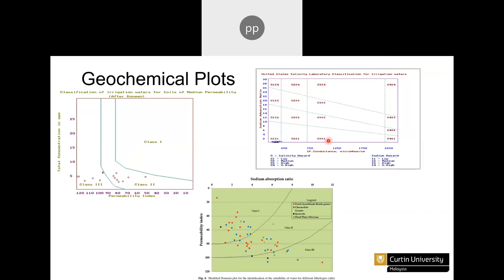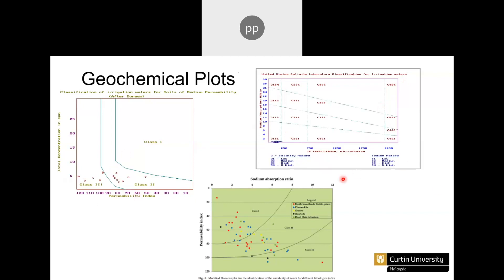The USSL diagram plots electrical conductivity on one axis and sodium absorption ratio on the other, where C refers to salinity and S refers to sodium percentage. For example, C1S1 means low salinity and low sodium — good water condition — while C4S4 means very high sodium and very high salinity, giving poor water quality. There are a few other plots also available.